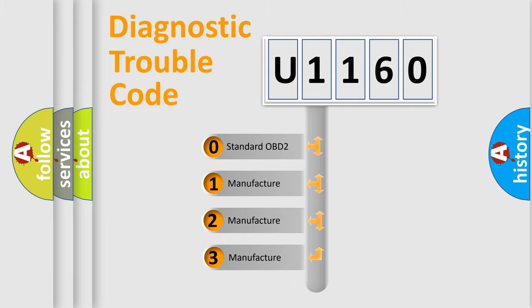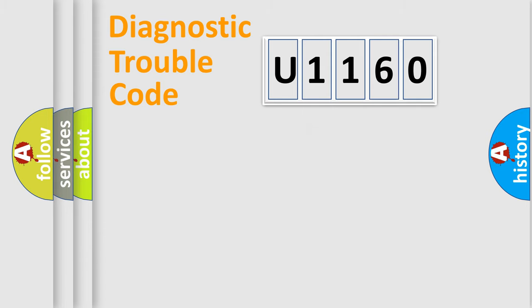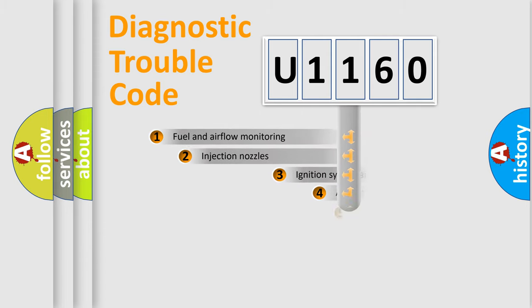If the second character is expressed as zero, it is a standardized error. In the case of numbers 1, 2, or 3, it is a more specific expression of a car-specific error.